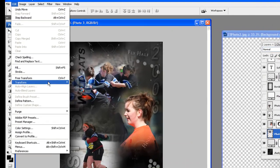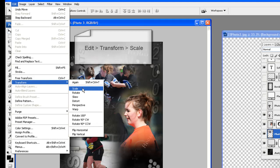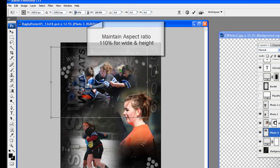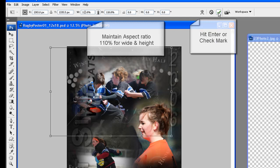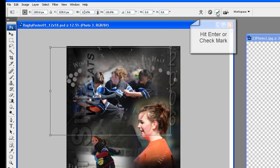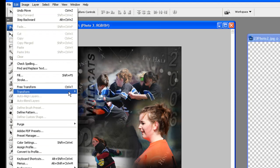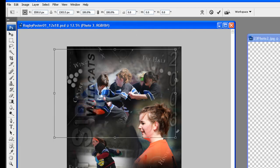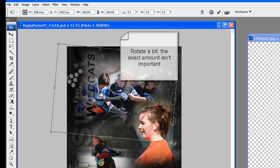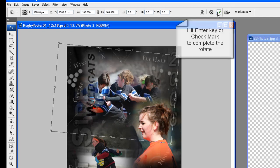Move Photo 3 a bit. We are going to scale the photo up 10%: go to Edit, Transform, Scale. Maintain aspect ratio, type in 110%, and hit Enter or the check mark. Then rotate a bit: go to Edit, Transform, Rotate. The exact amount is not important. Hit the Enter key or click the check mark to complete the rotation.